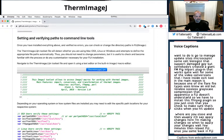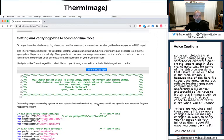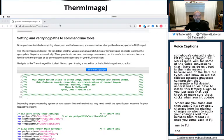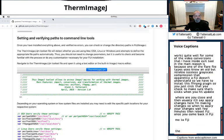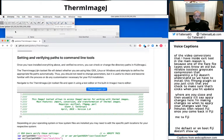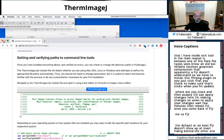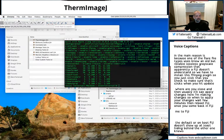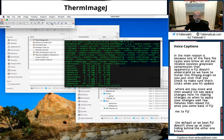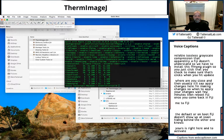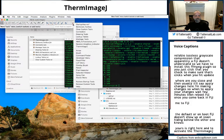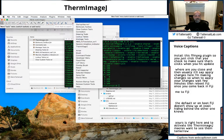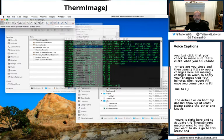On default or on boot, Fiji doesn't show up readily. It's hiding behind the other windows. Here it is right here. And to activate the ThermImageJ macros or to see them, what you want to do is go to this arrow and turn on ThermImageJ. They'll be there anyway, but at least you can see some of the little icons shown here.